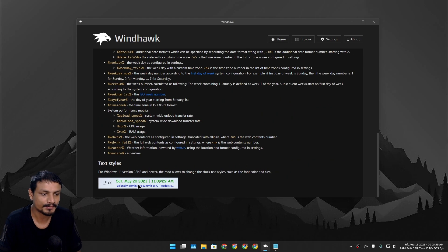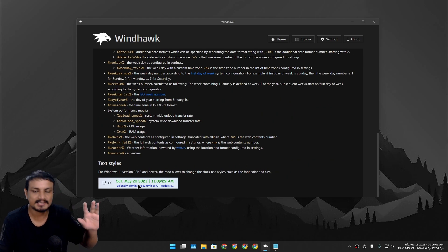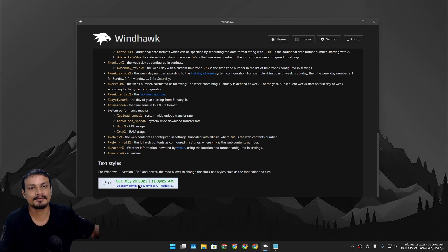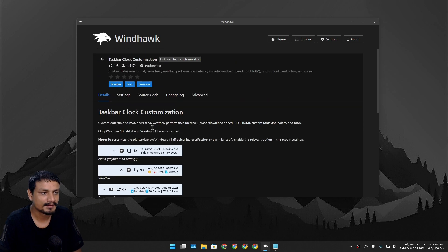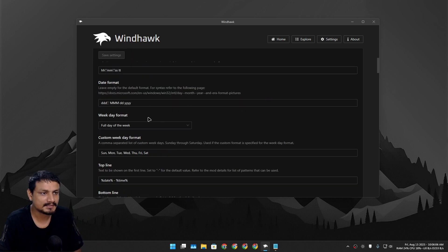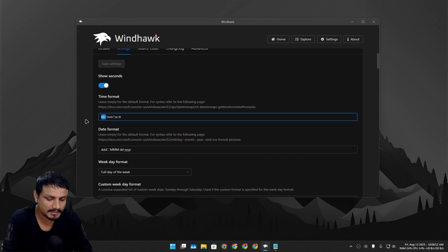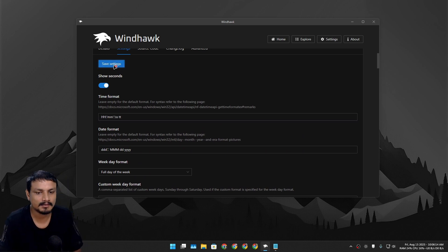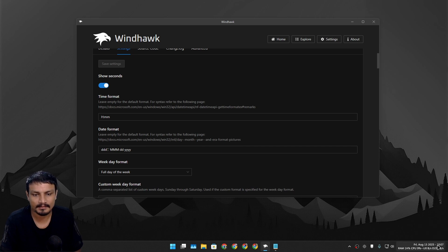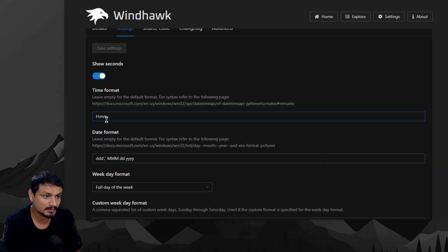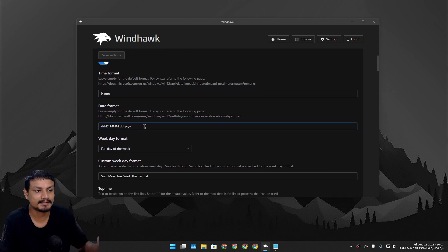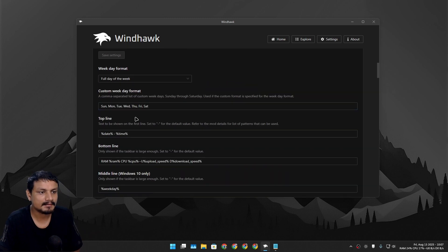Now go to Settings. At the top, Time Format — you can change that to whatever you want. For example, if you want the 24-hour clock, you can see there is no AM or PM now because it has switched to 24-hour format. You can also change the date format.